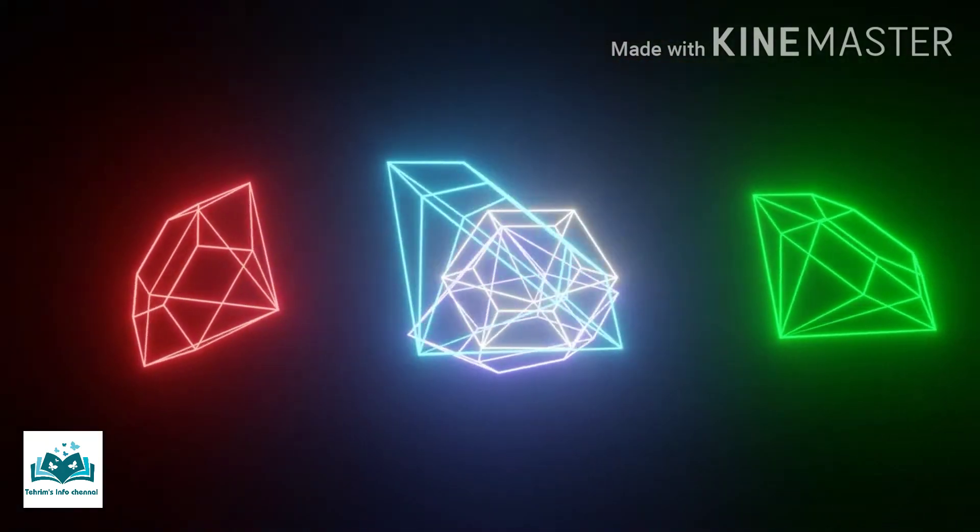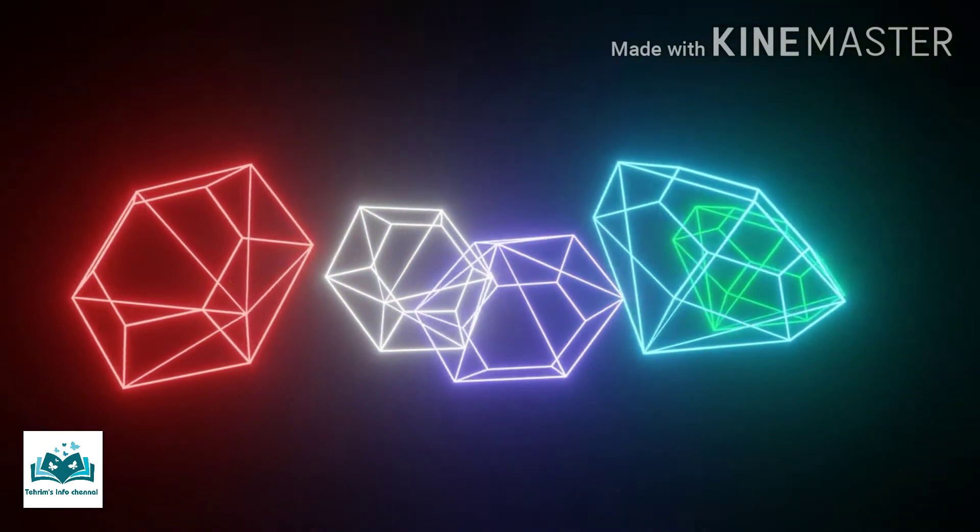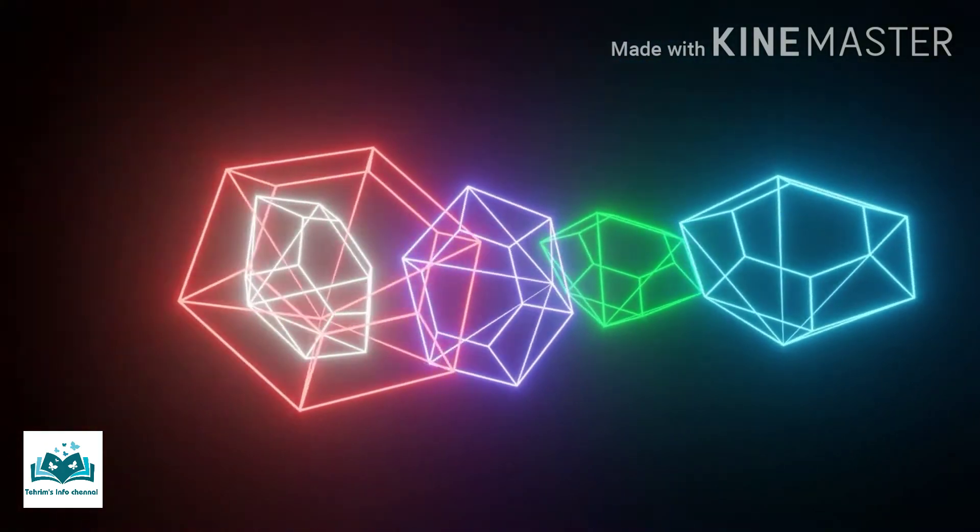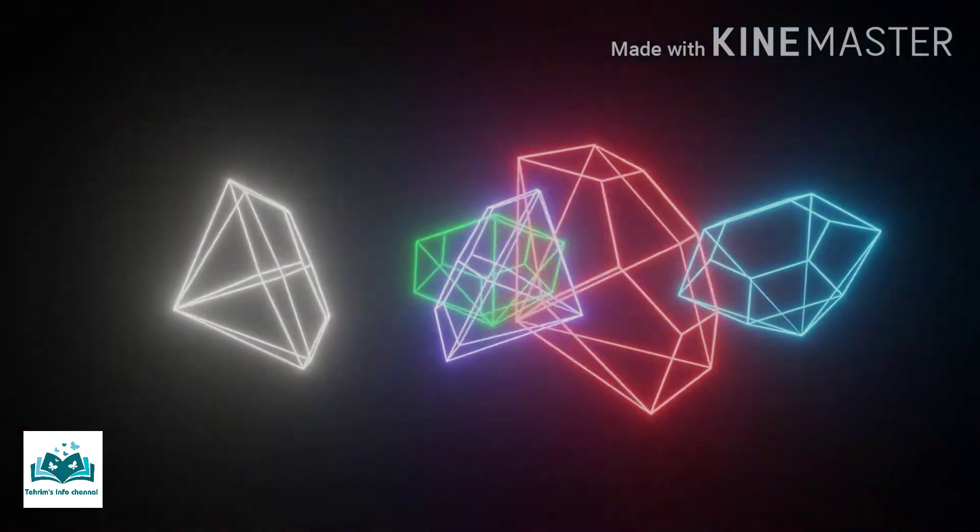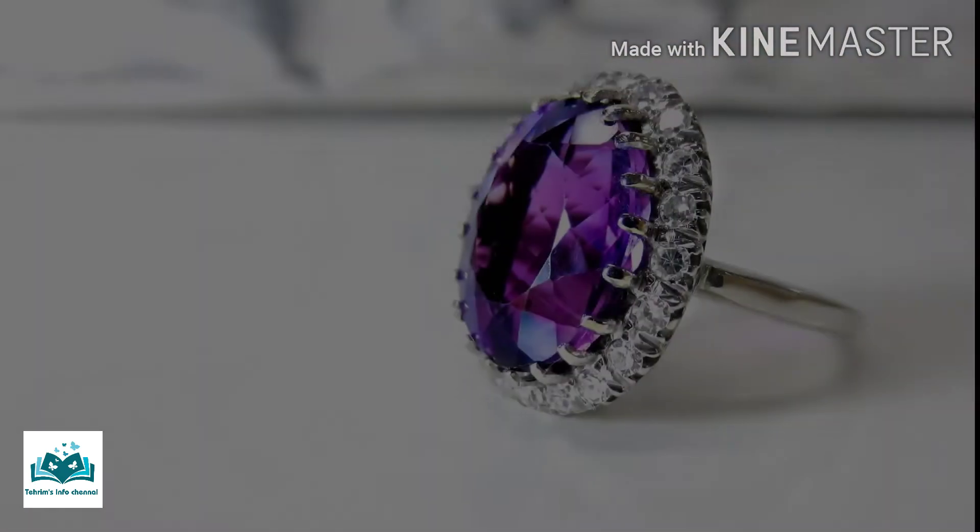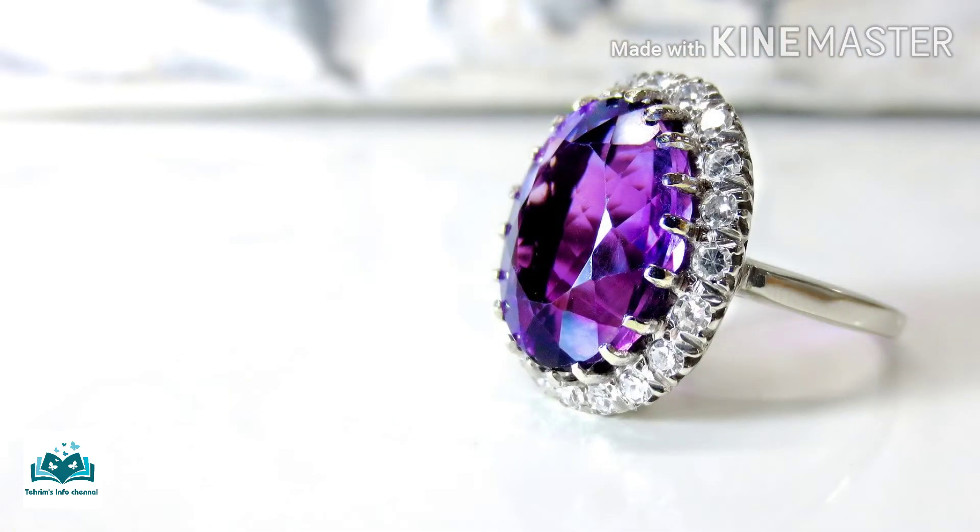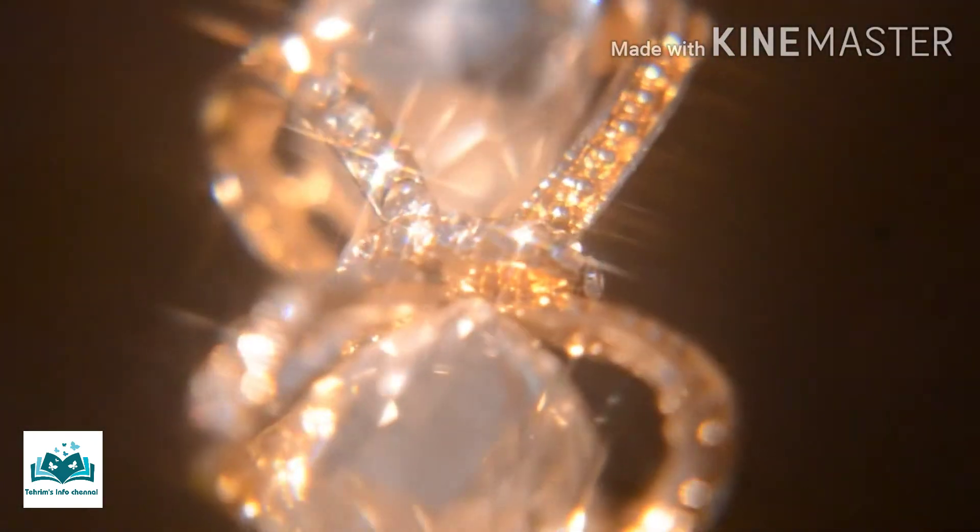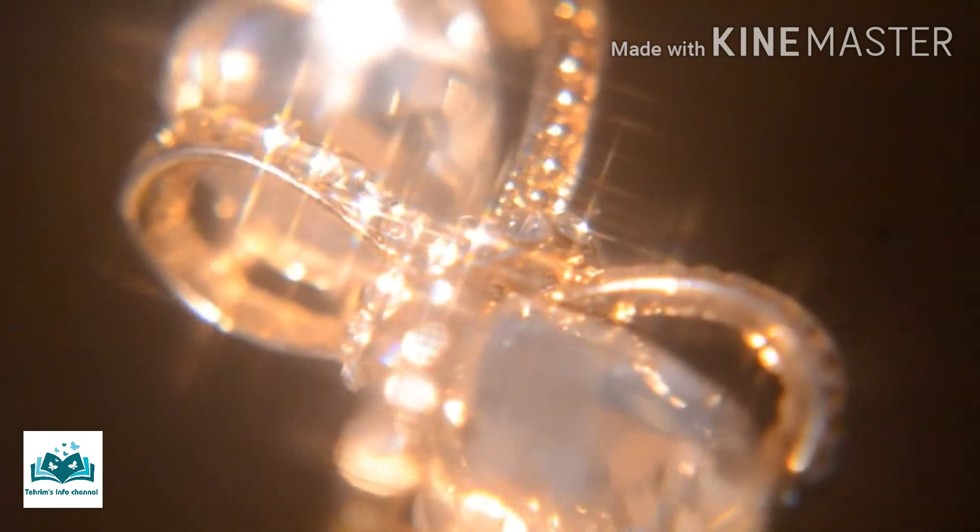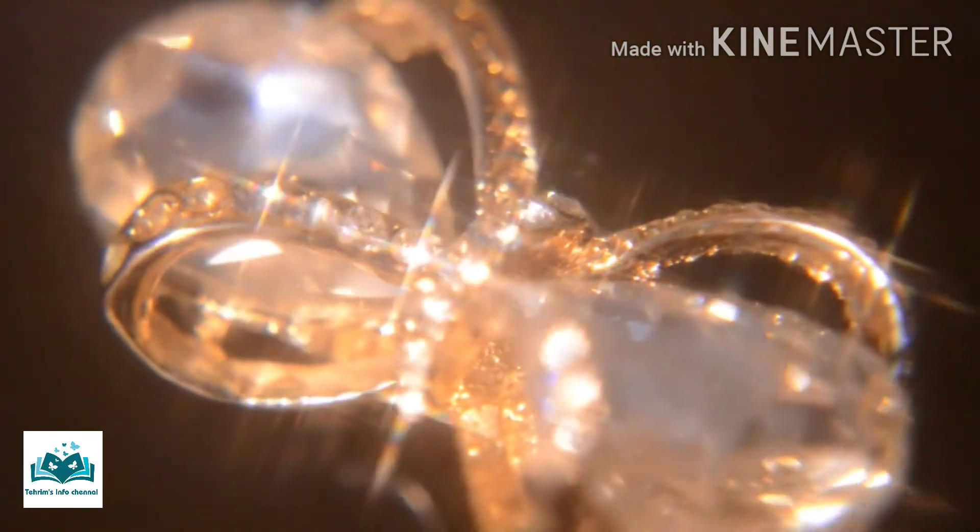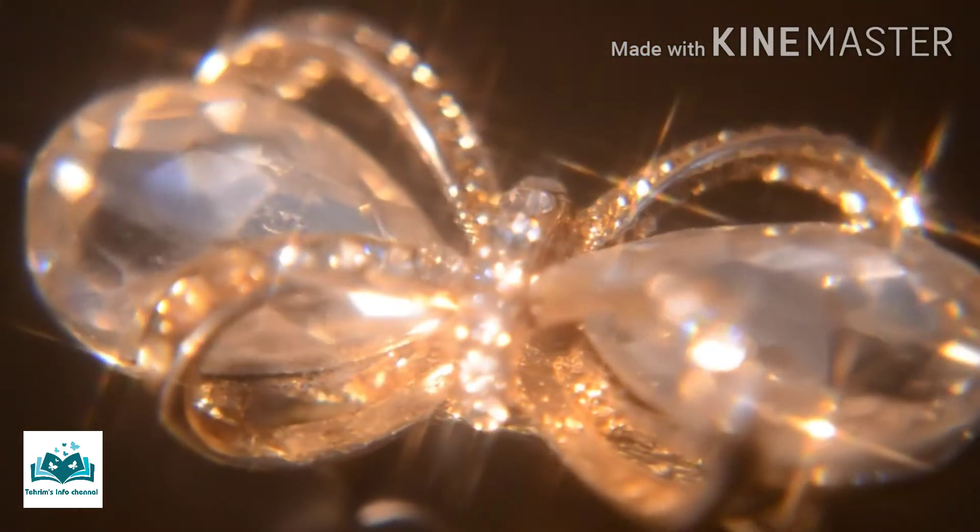Most diamonds found in nature are between 1 to 3 billion years old. The value of colored diamonds is based upon the intensity, purity, and quality of their color.